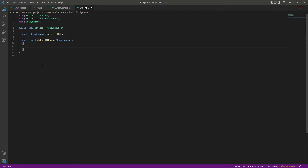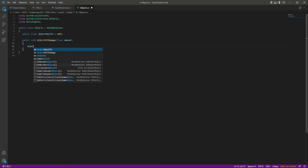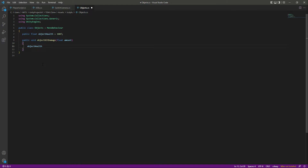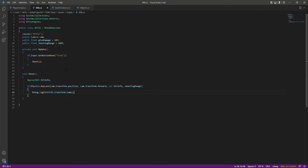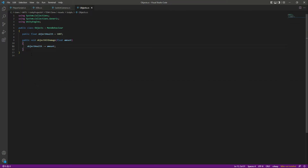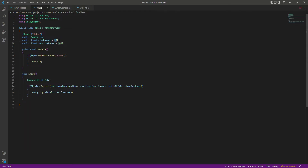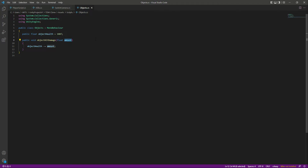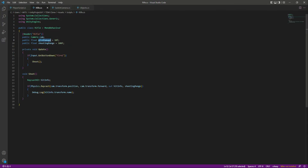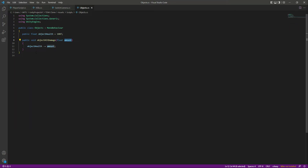This function will need an amount. After that we will say objectHealth minus equals amount. This amount will come from the rifle script. Whenever we hit an object that contains this Objects script, we will give that damage to the object. The give damage will be passed as this amount — consider this as 10f.